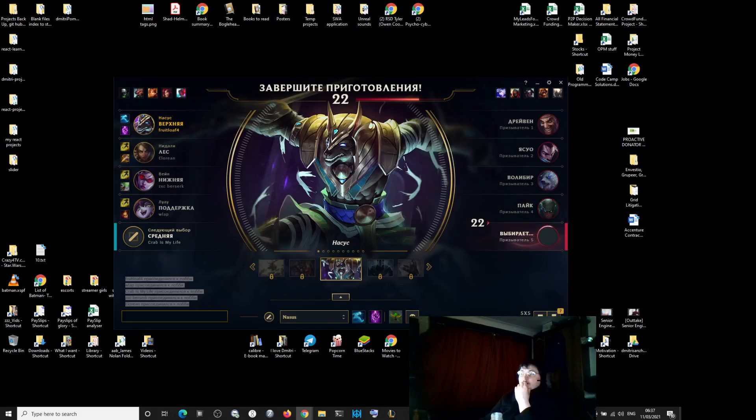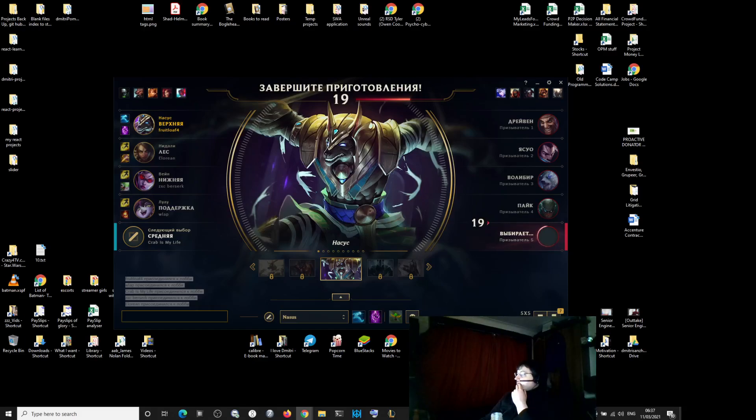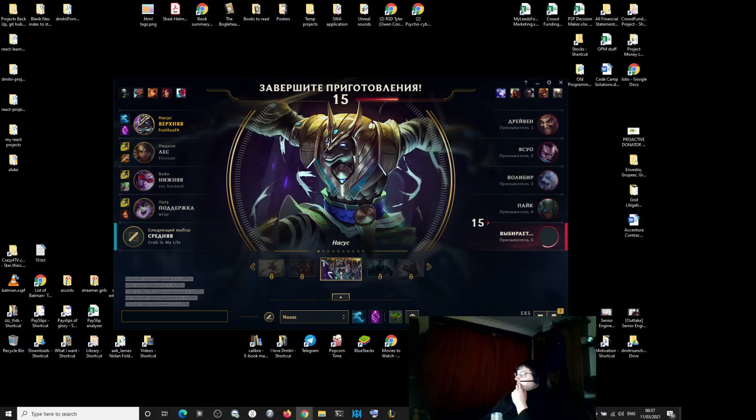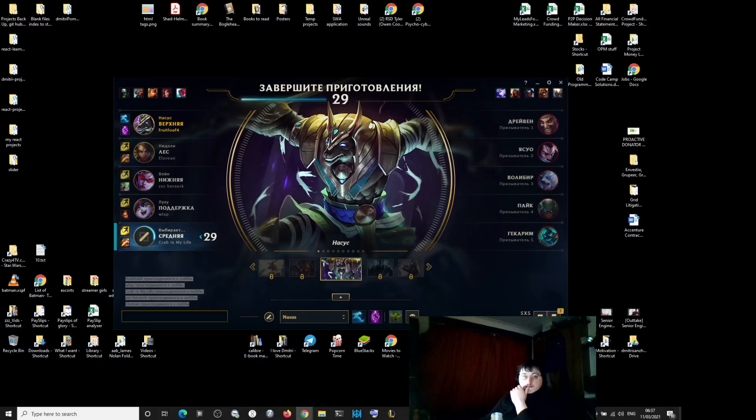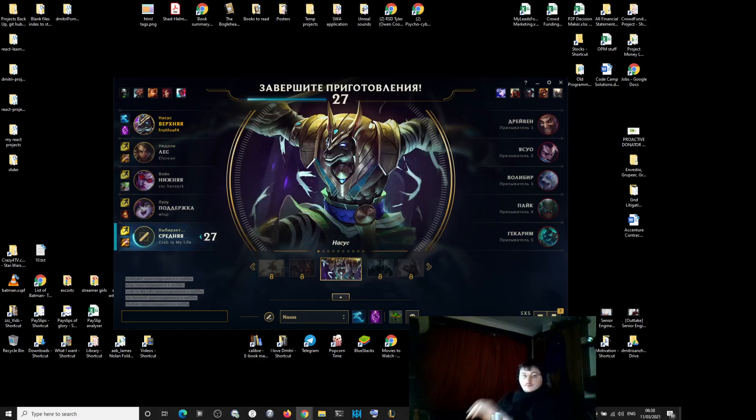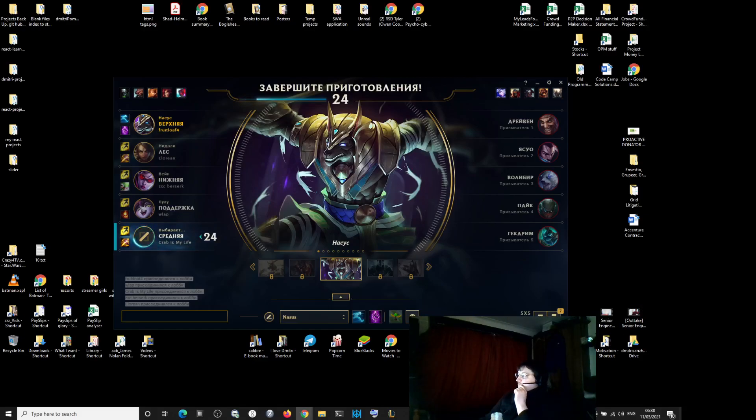Let's look at our middle. Okay, support. 50% on this champion. But he's not support main.